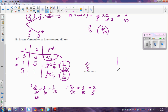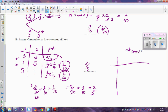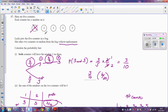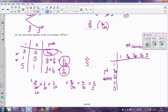Now there's another way we could have done this second question: we could have used a possibility space diagram, where across the top we have the first counter chosen and down the side we have the second counter. For the first counter, it could be a one, a three, a three, a three, or a five. And the second counter could also be a one, a three, a three, a three, and a five. I'll call the three counters three A, three B, and three C, since they are three different counters.